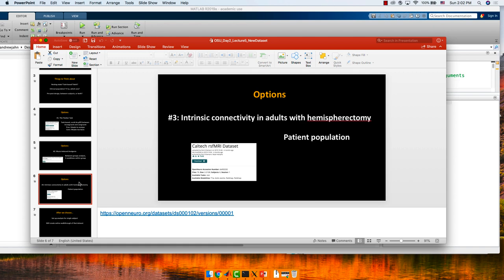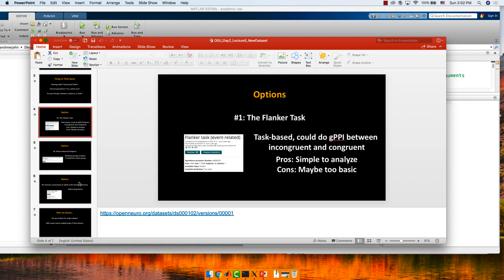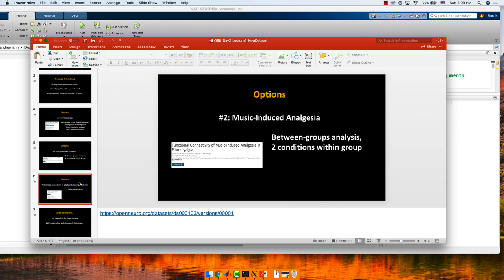So those are the options: hemispherectomy, music-induced analgesia, and the flanker task. I'm trying to create at least a few longer-term analyses, but if you wanted something in the next couple weeks we could start here — which of these three would people want? Who wants the flanker task? Okay, zero. Music-induced analgesia? I'm seeing about a dozen. Adults with hemispherectomy resting state? A couple. So music-induced analgesia it is. Let's take a look at that.